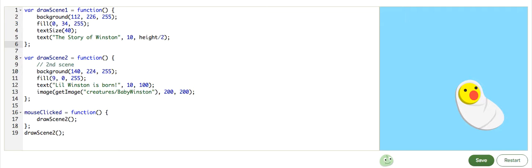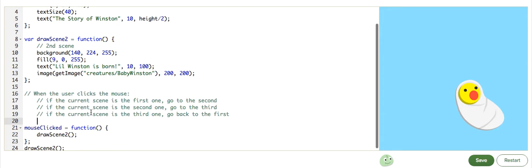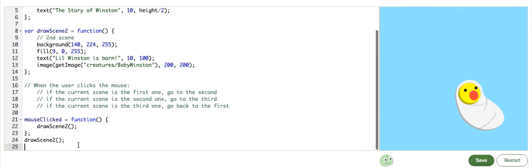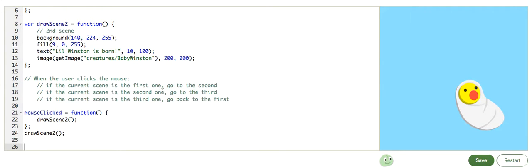That means we need an if statement that will check some sort of condition. Let's think about this in terms of pseudocode first. When the user clicks, if the current scene is the first one, go to the second. If the current scene is the second one, go to the third. If the current scene is the third one, go to the first.